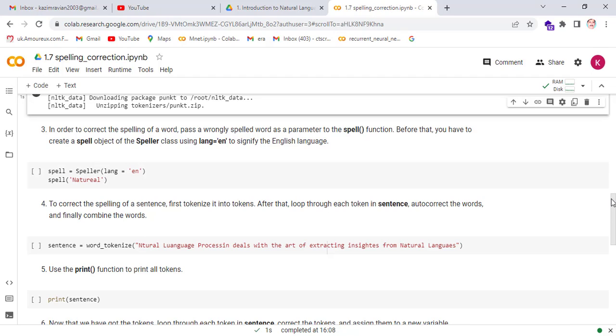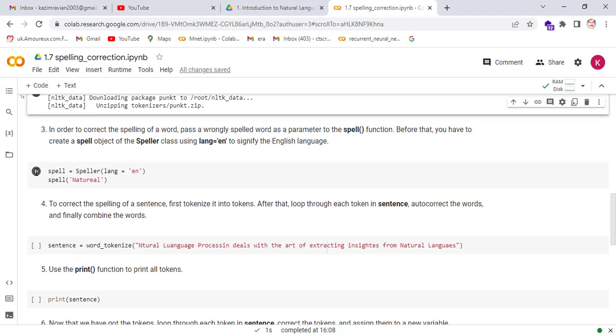In order to correct the spelling of a word, pass a wrongly spelled word as parameter to the spell function. Before that, you have to create a spell object of the speller class using the attribute lang equal to 'en' to signify the English language.